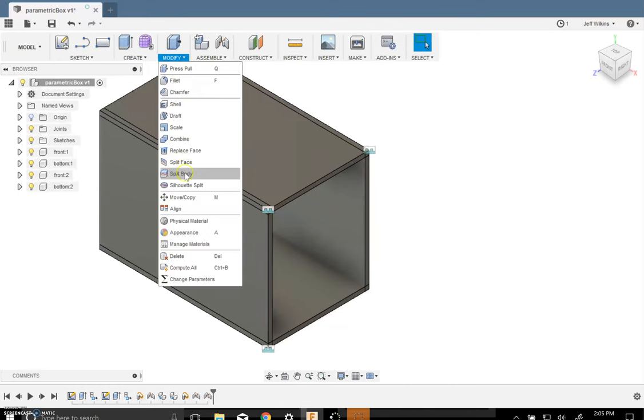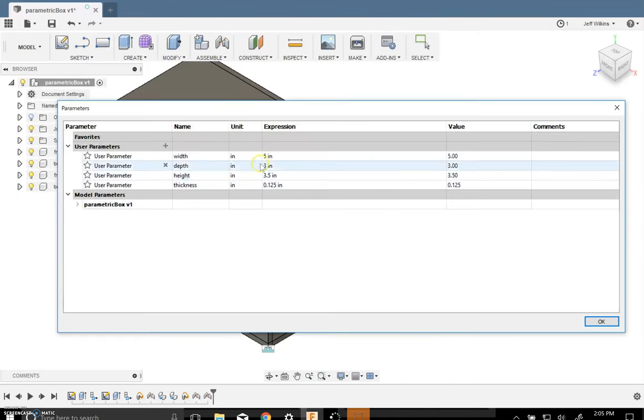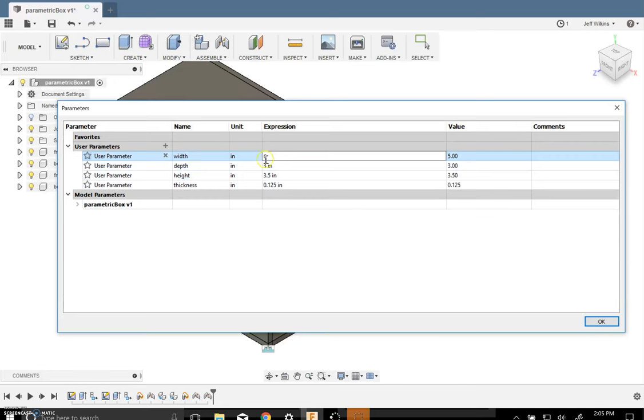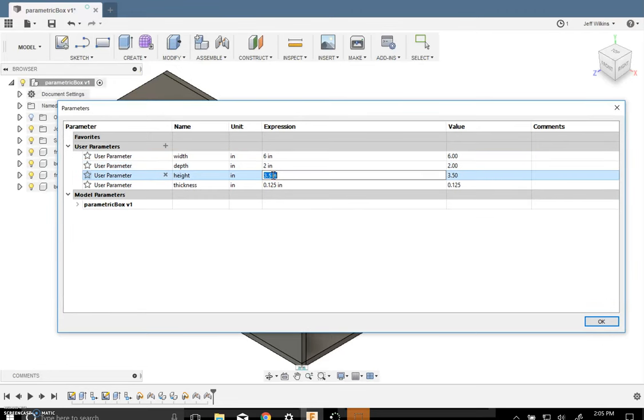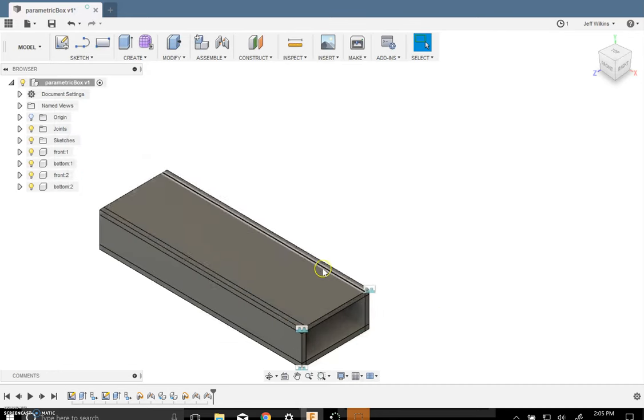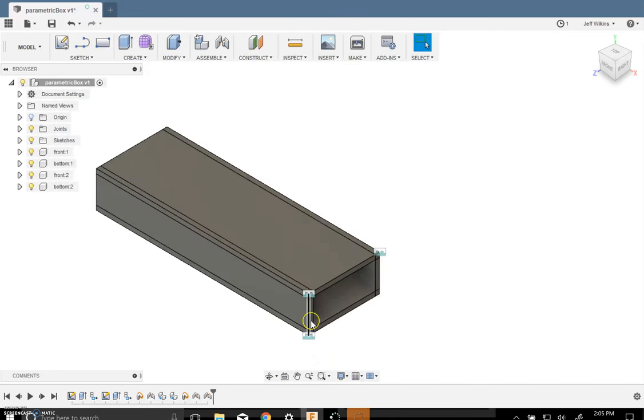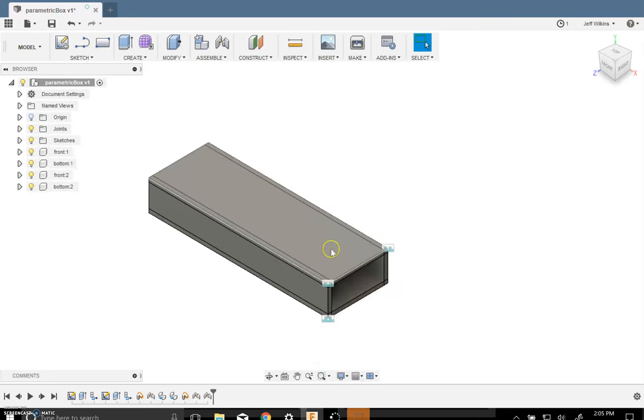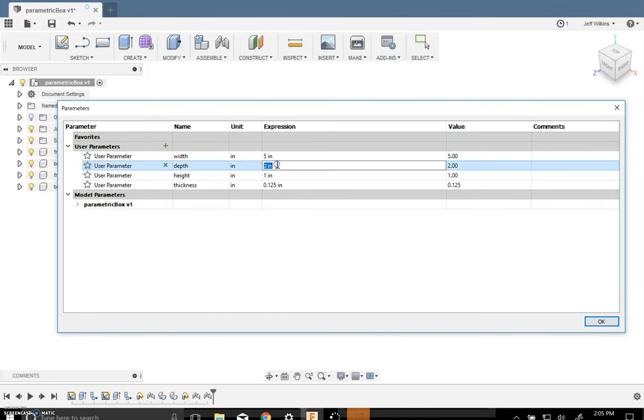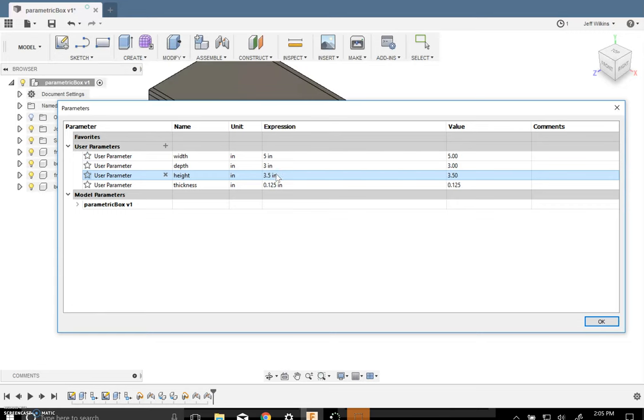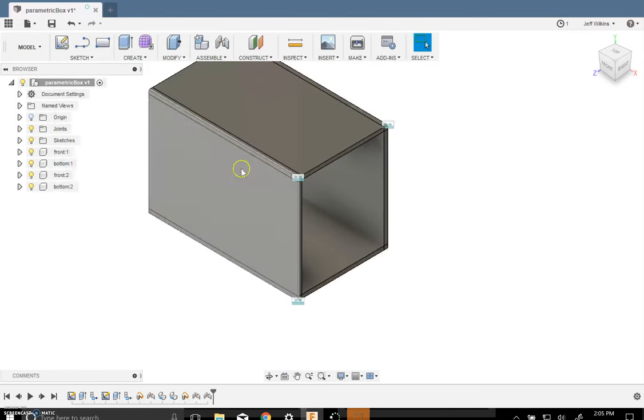We can go into modify. Go into your parameters. And let's say we change this to 6 inches. And a depth of 2 inches. And a height of 1 inch. And hit OK. You can see that it modified your box. And everything got modified with it. Everything still stayed connected. So that's really what you want to test once you have that done. We're going to take this back to 5 by 3 by 3.5 for now. And there you go. So that's your first step.